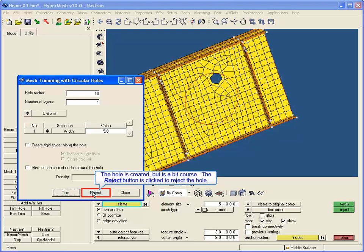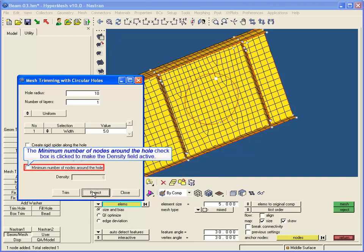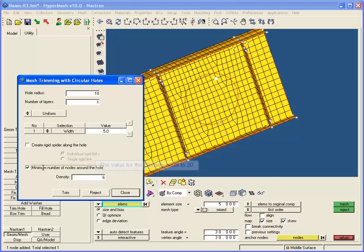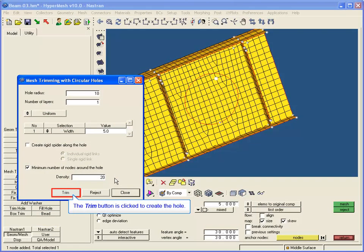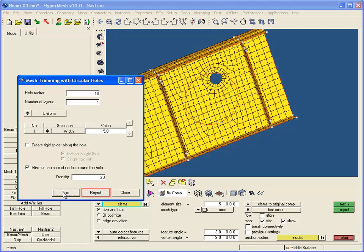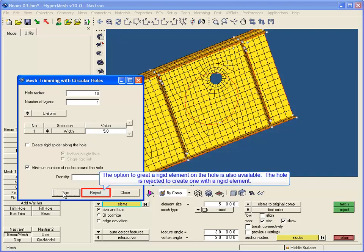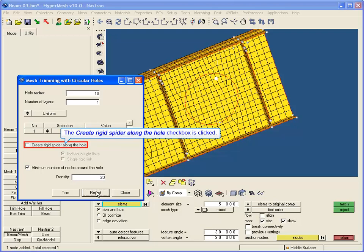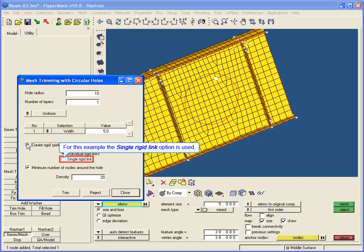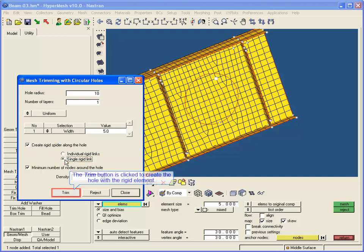The Reject button is clicked to reject the coarse hole. The minimum number of nodes around the hole checkbox is clicked to make the density field active, and the value for the density is set to 20. The Trim button is clicked to create the improved hole. The option to create a rigid element on the hole is also available — the hole is rejected to create one with a rigid element using the Single Rigid Link option.